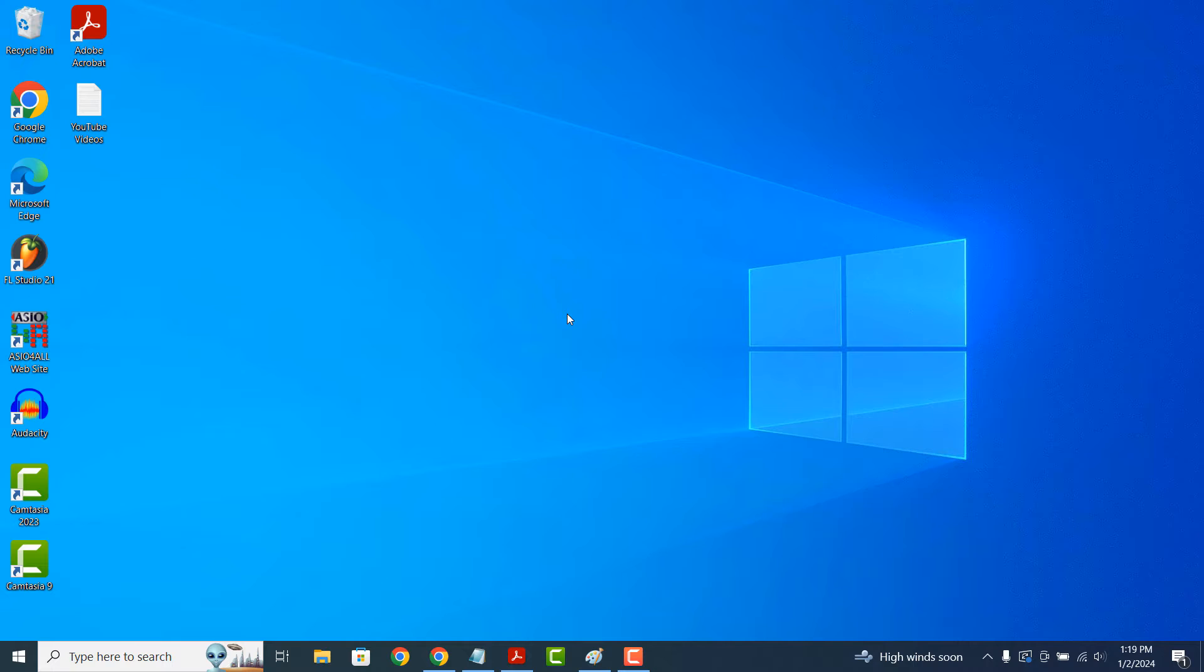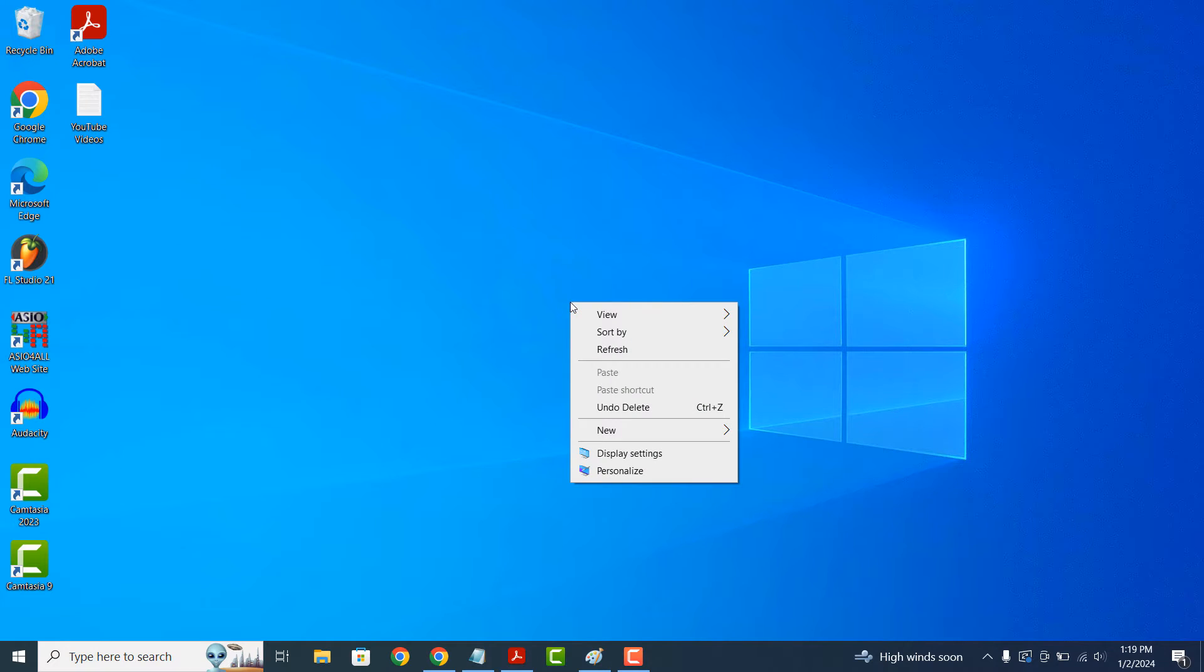To get started, go to your computer's desktop and right click on the background. From the context menu, click on the personalize option.